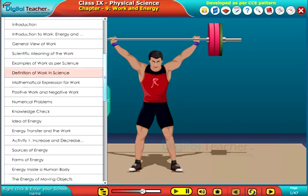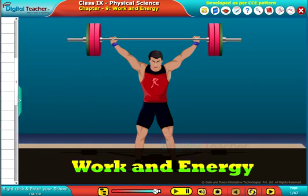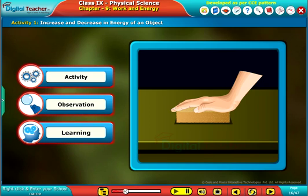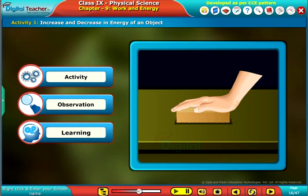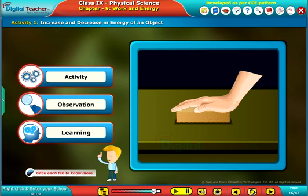Welcome to the chapter Work and Energy. Let us perform an activity to understand the increase and decrease in energy of an object. Click each tab to know more.